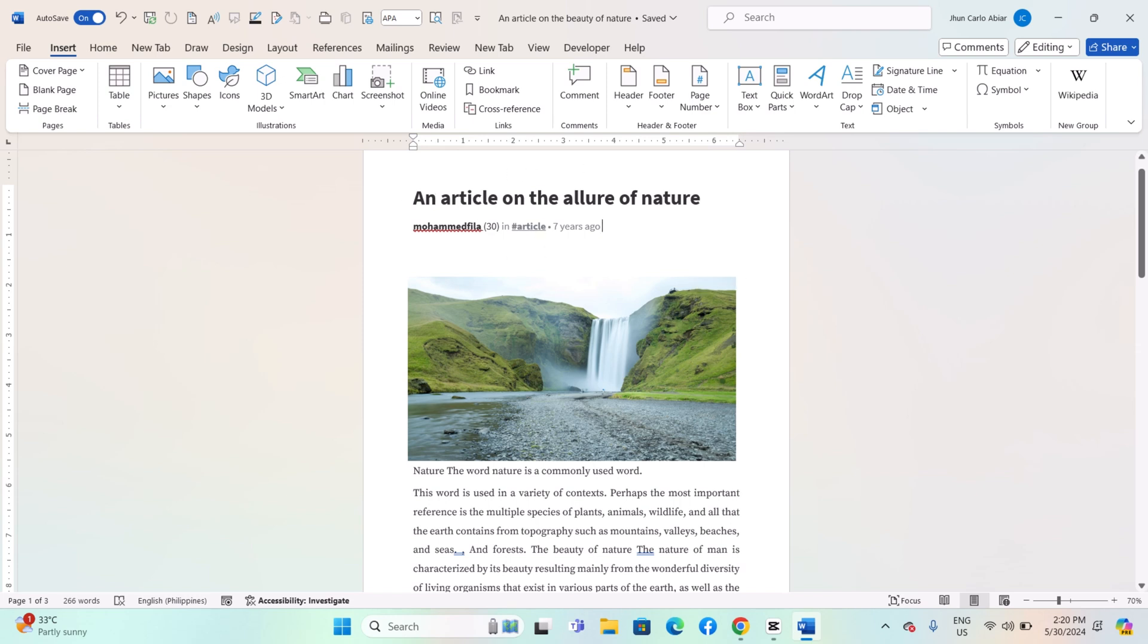Launch Microsoft Word on your computer. Open the document in which you want to use document variables or create a new document.